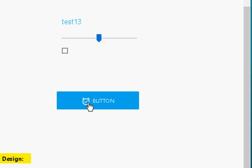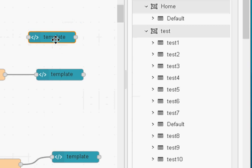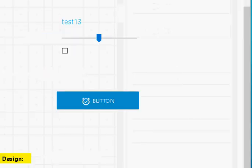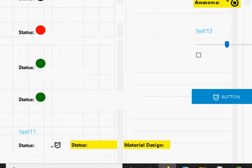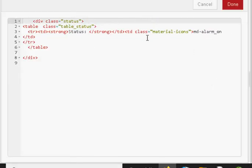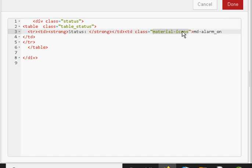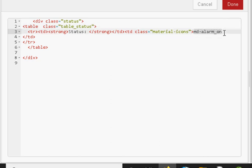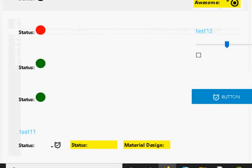Let's look at how we add these icons to the template node. Starting with a basic example — you can see the alarm is on. Looking at the template, I am using a table element, and I need to give the element a class called 'material icons'. If it was in a paragraph I would give the paragraph that class; if it was in a span, the span. Then I type in the icon name — md-alarm_on — and that is all I need to display the icon.